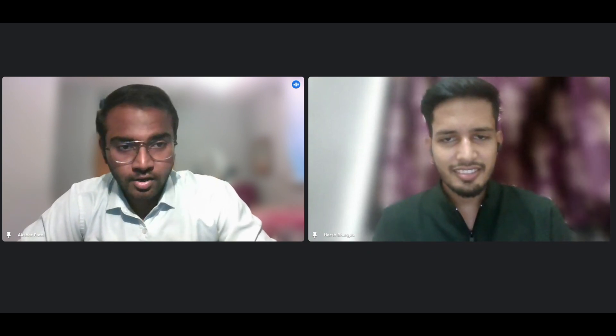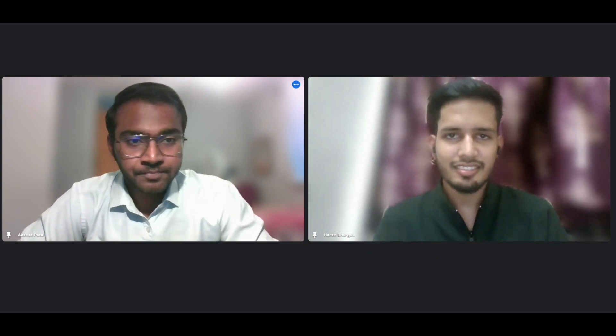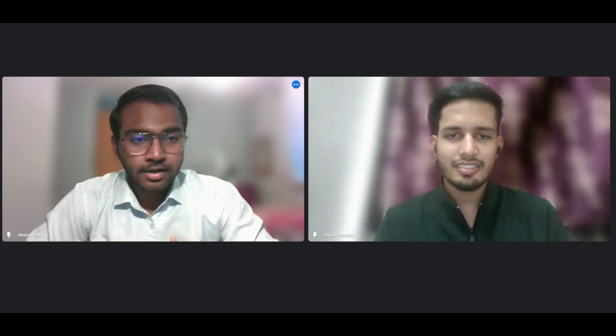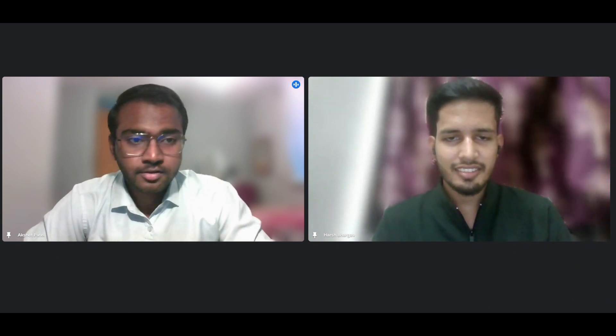Hi Harsh, I hope you're doing well. Thank you for accepting the invite to the episode and it's great to have you here. So let's start by your introduction. Could you please introduce yourself for our audience?